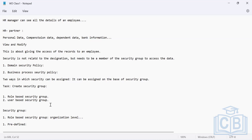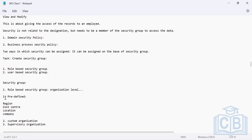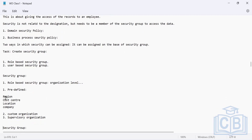A role-based security group works on the organization level. The organization types include predefined organizations such as region, cost center, location, company and their hierarchy, as well as custom organizations and supervisory organizations. When creating a role, you must specify which type of organization the role is being created for.